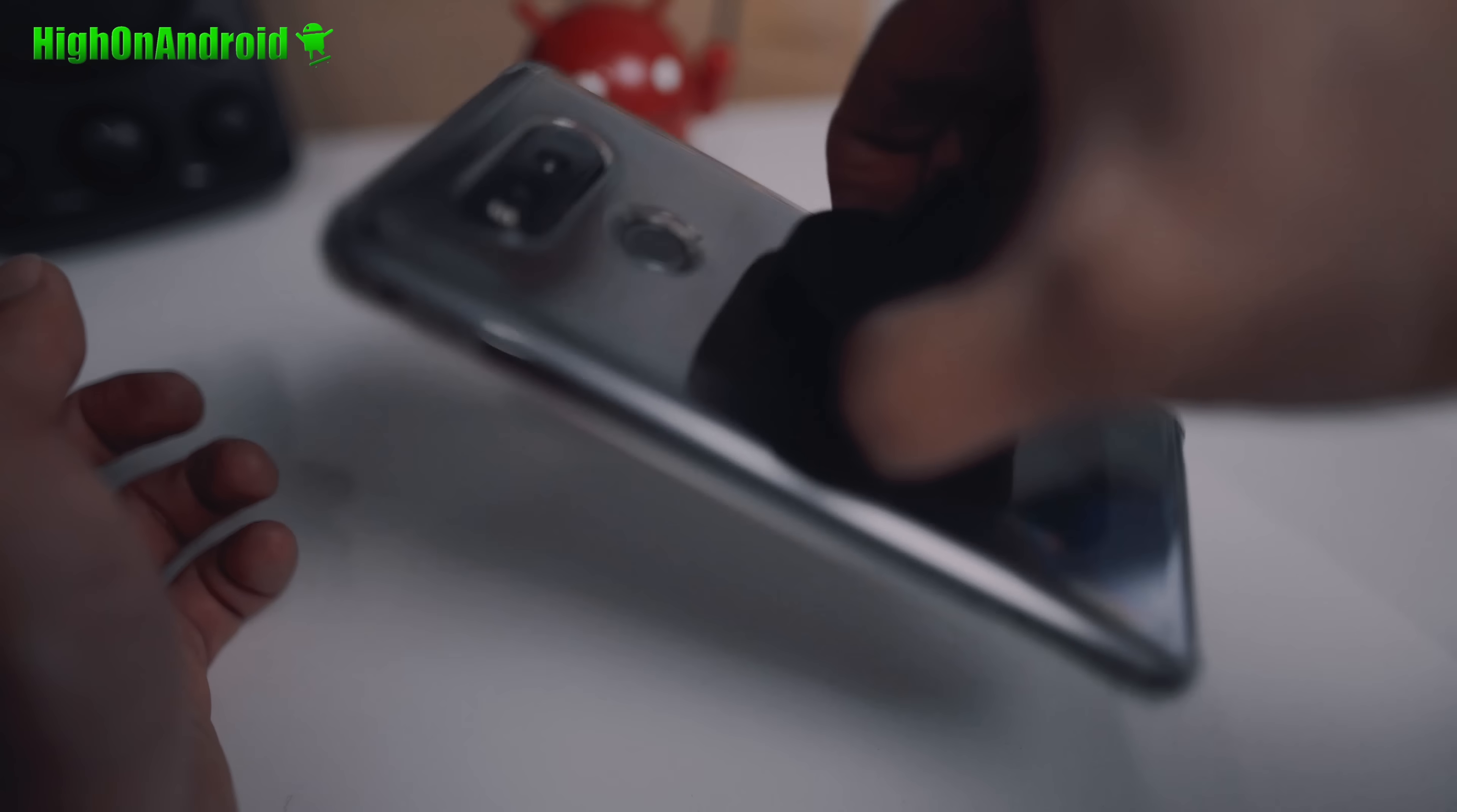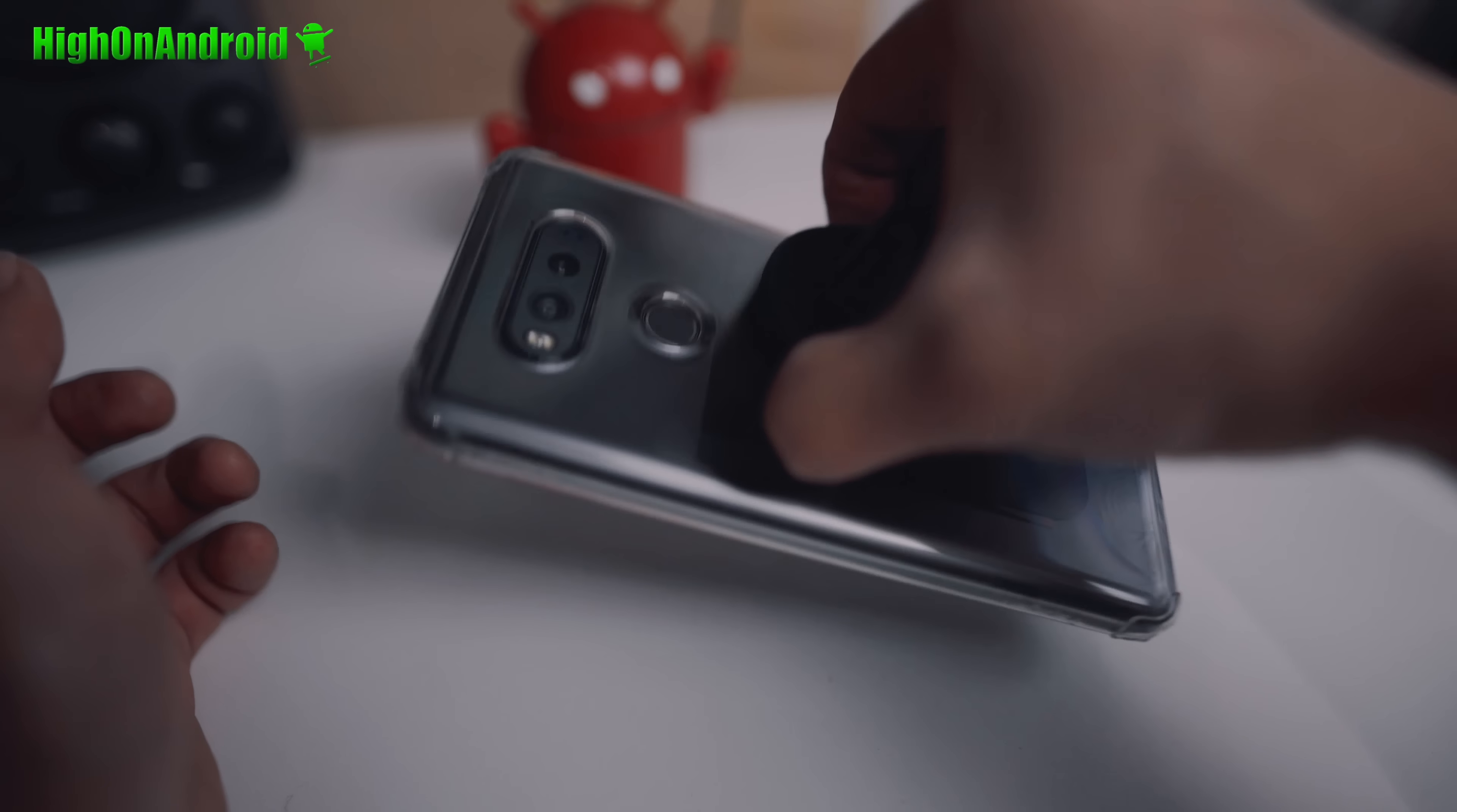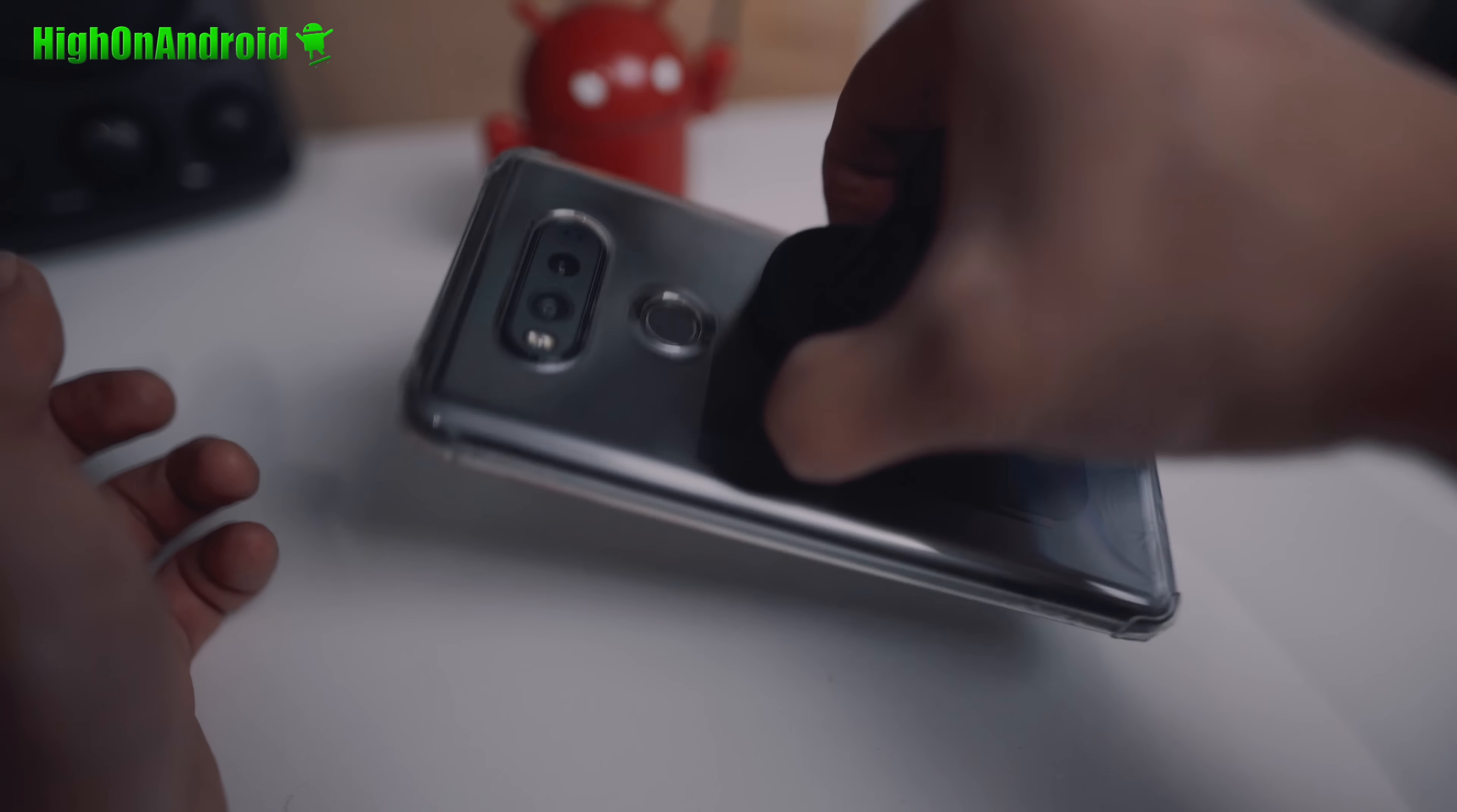Once the plate is installed, the magnetic mount easily attaches to your phone with very strong magnets. As you can see here, it picks up one of my biggest phones, the LG V20, with ease and grips on very tight.